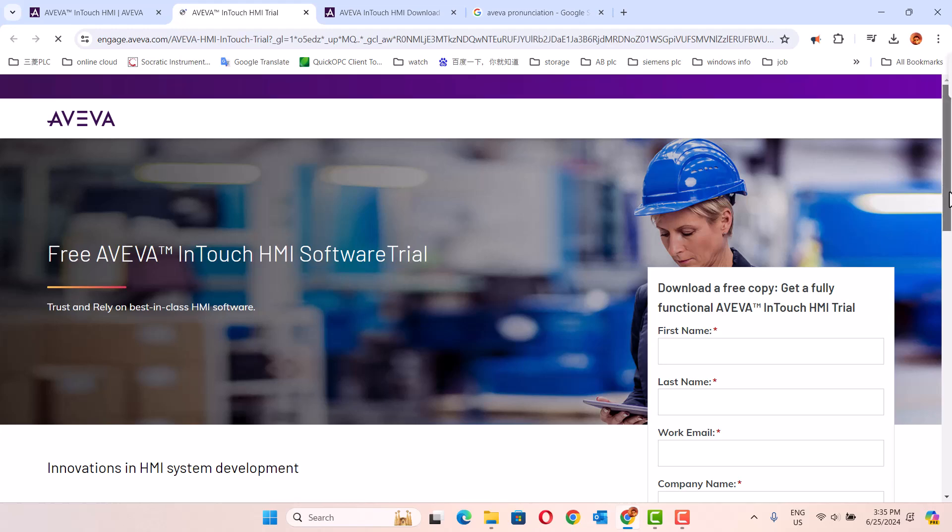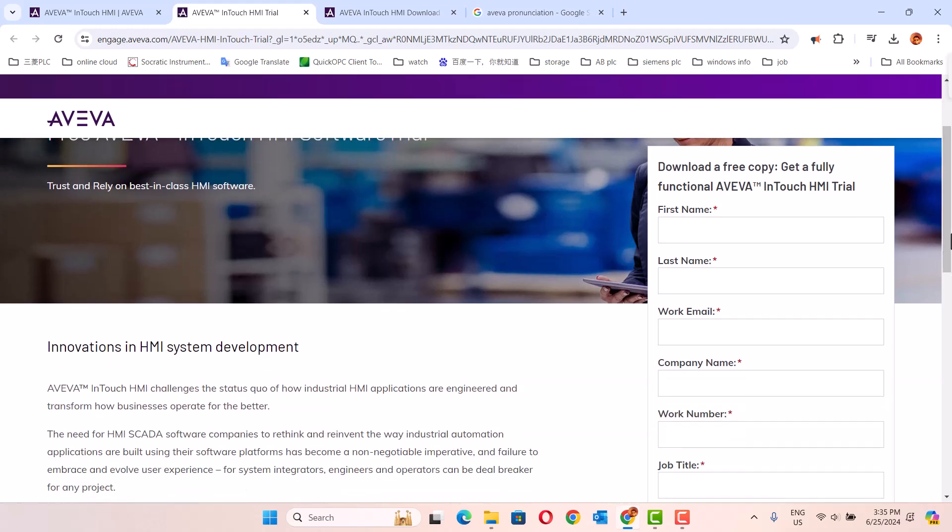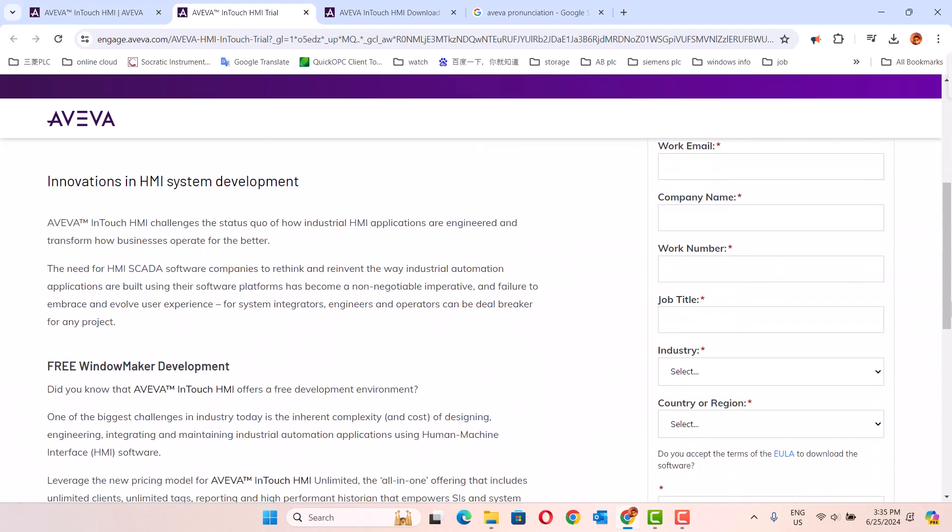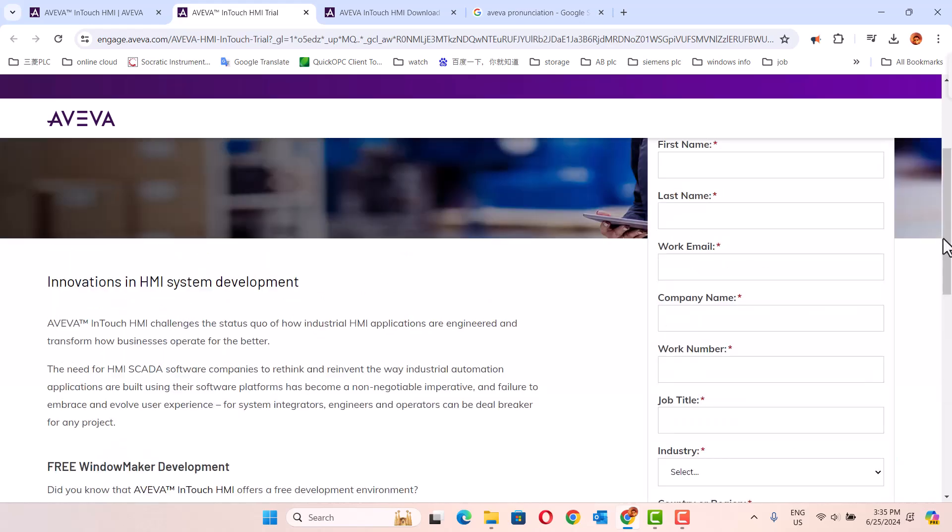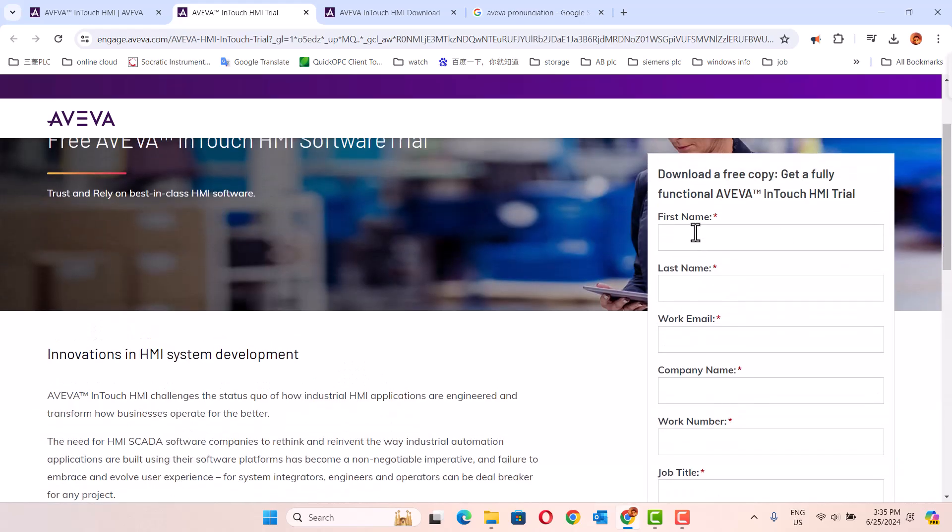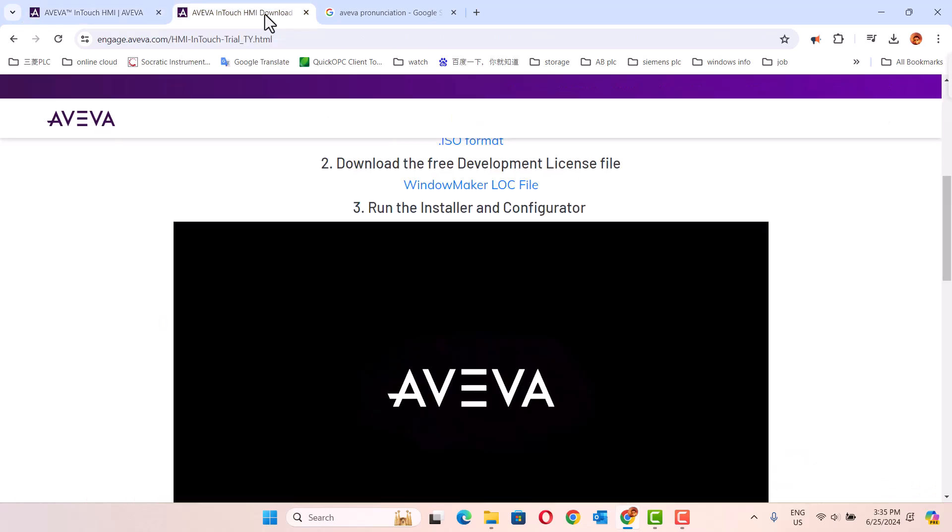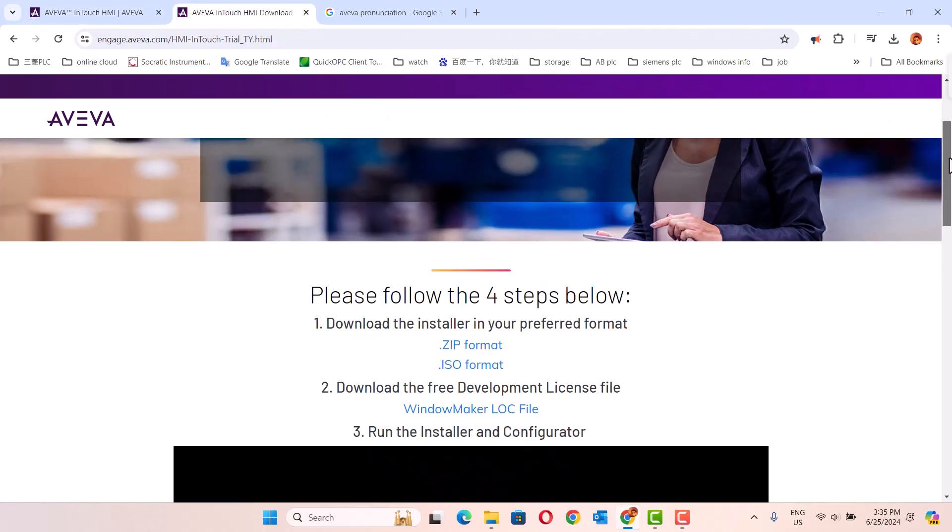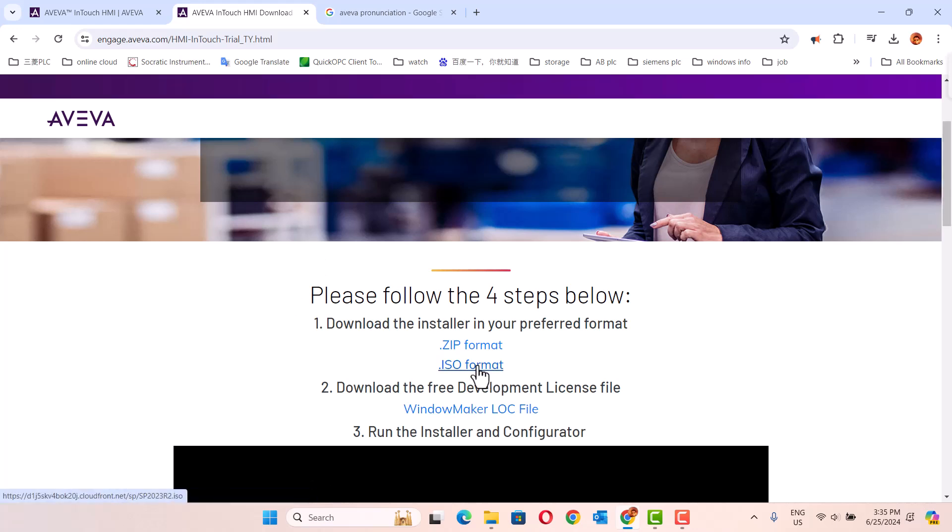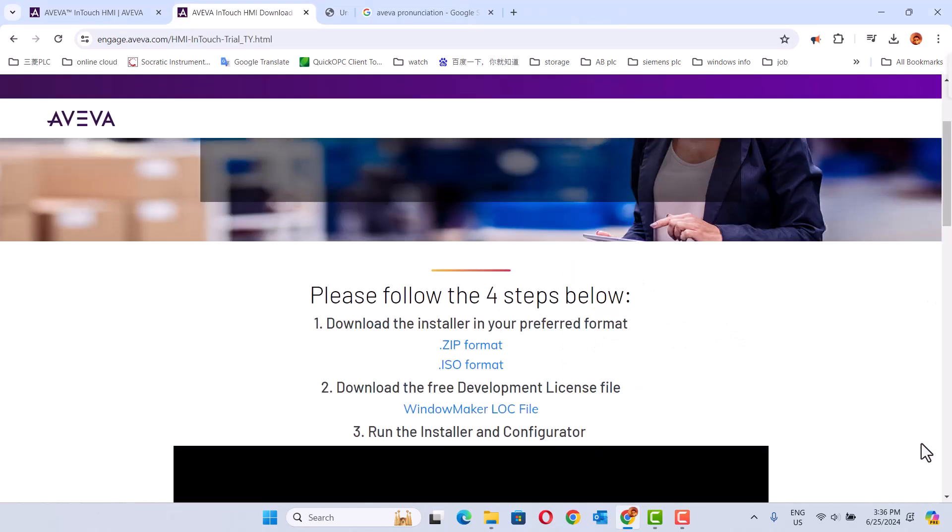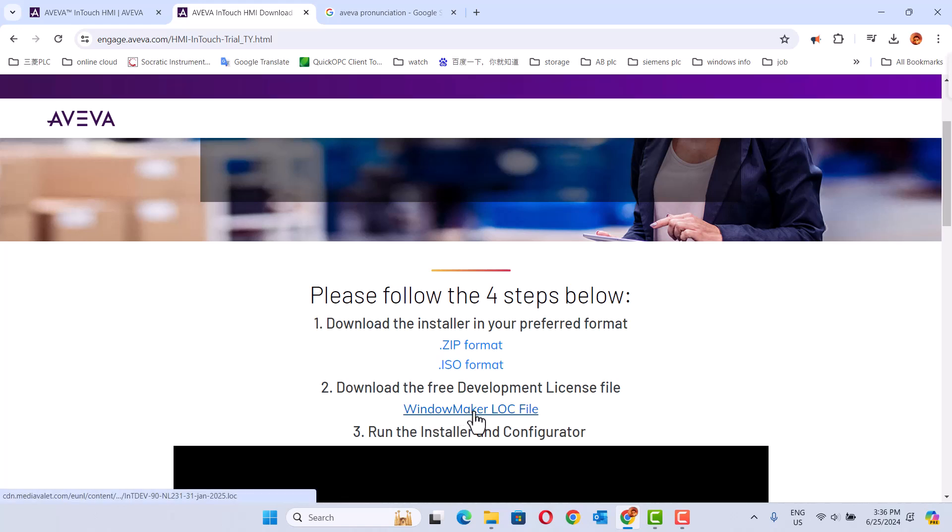Then fill out the personal information and click download. After that, click on the page that's created, then click ISO format. I already downloaded it.